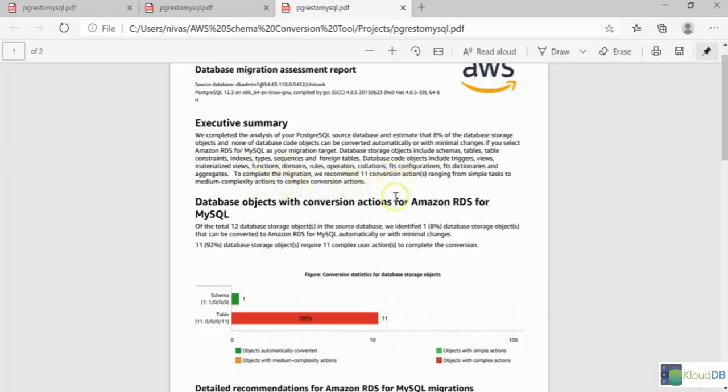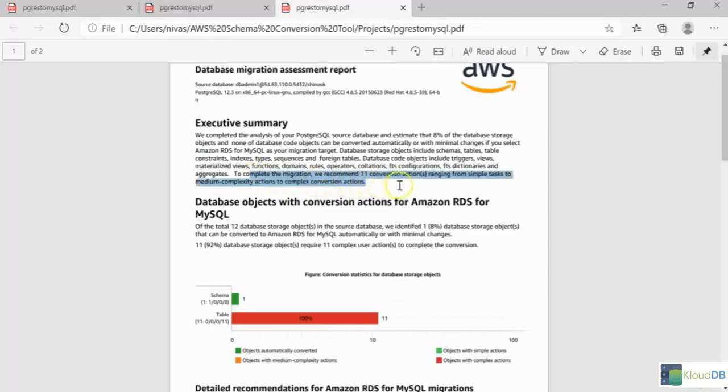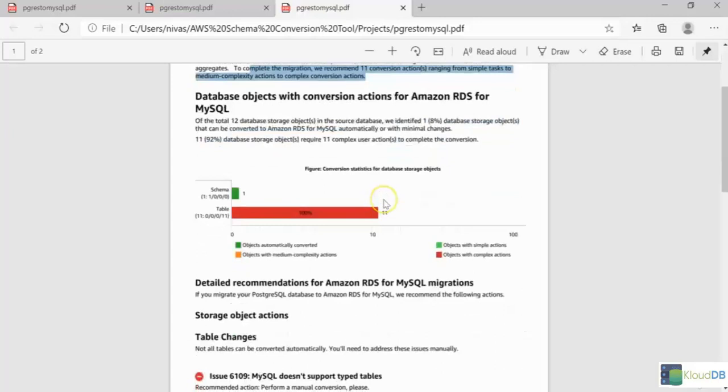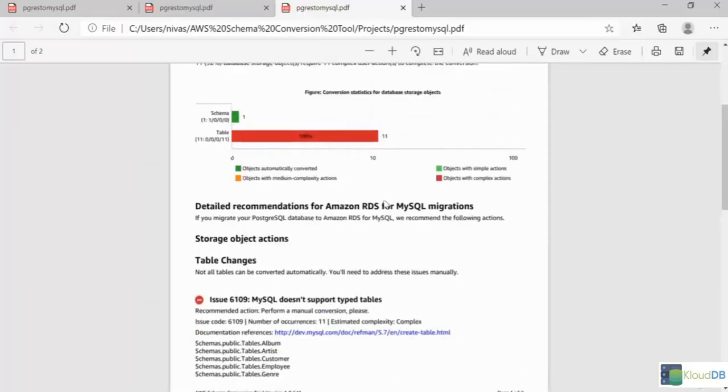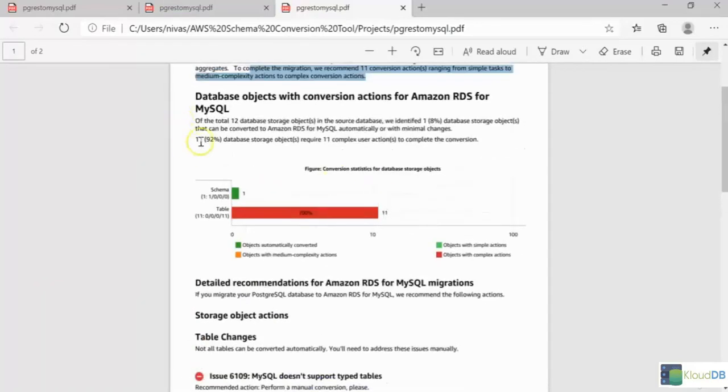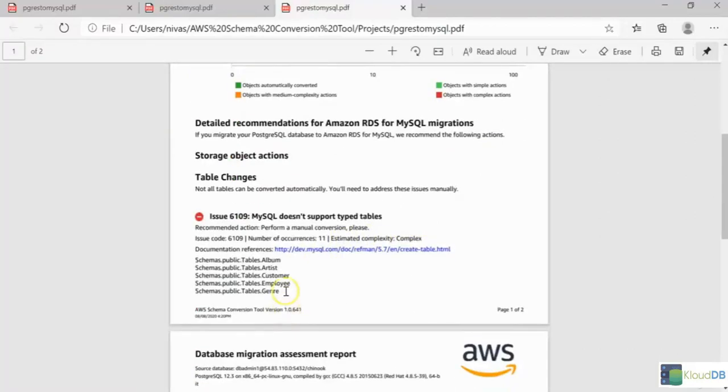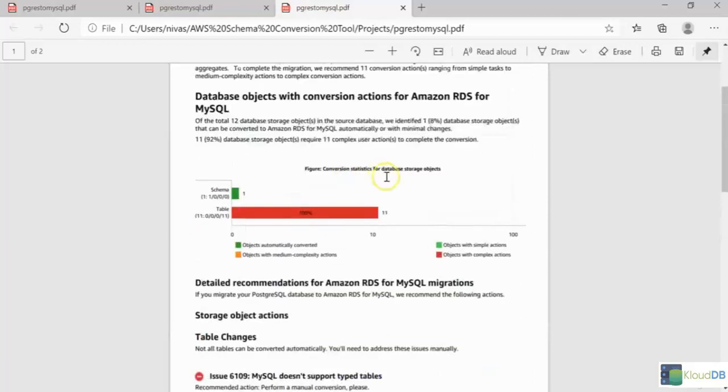Also, it says to complete the migration, we need 11 conversion actions, ranging from simple tasks to medium to complex. And it actually says 11 objects. The 11 objects are listed here, but this is a simple database.